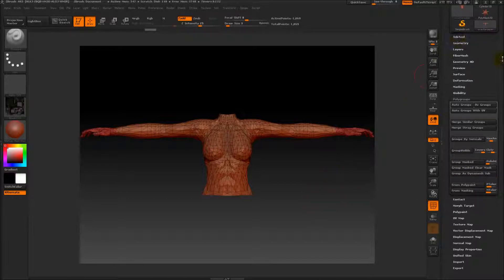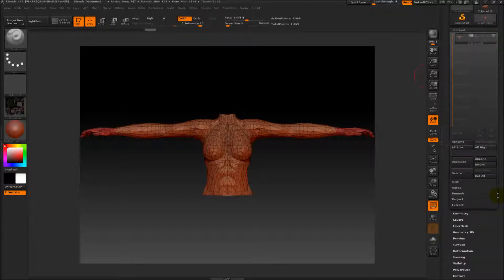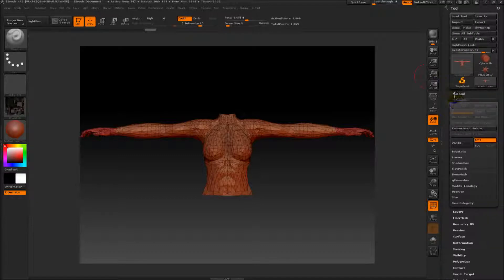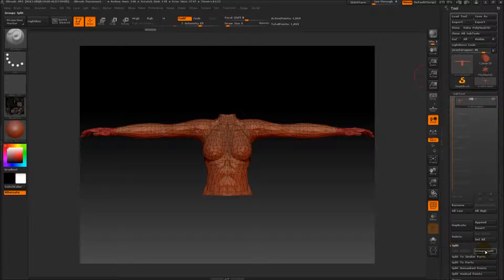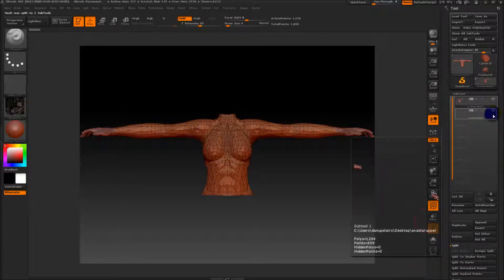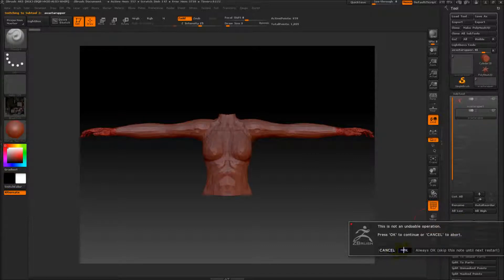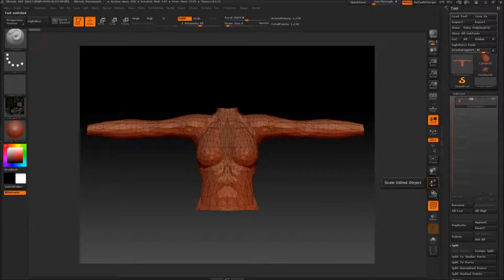I've got this in a different polygroup just for the time being. Oh dear — geometry — subtool split. Okay, just got rid of the hands, delete. There we go. We're all in triangles and stuff.